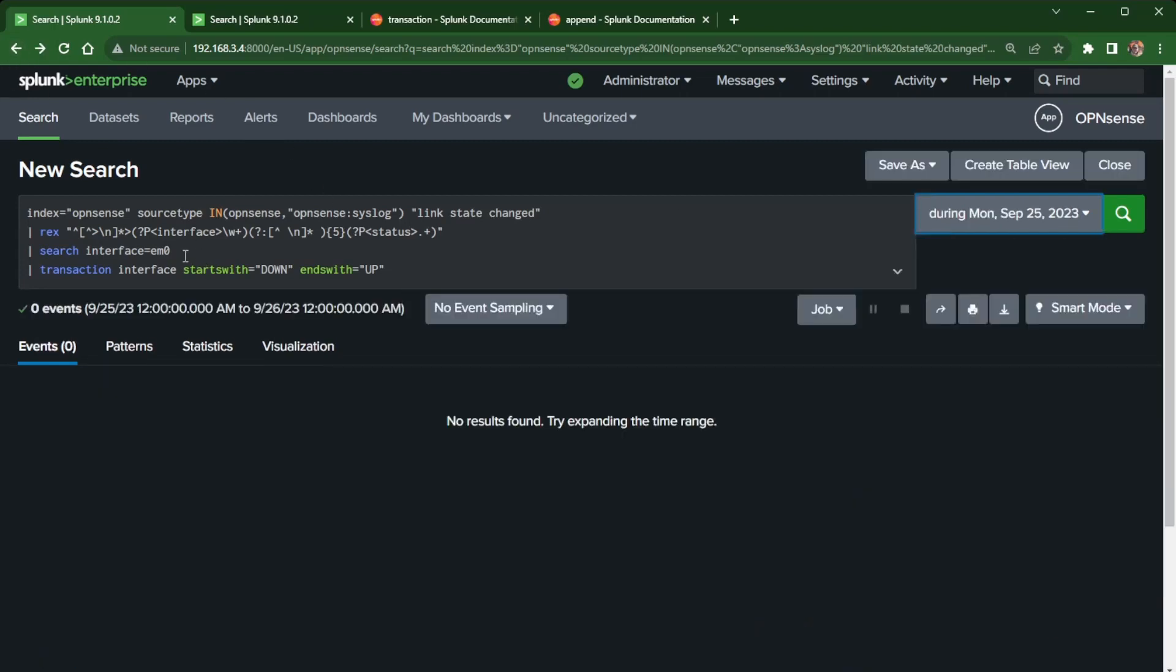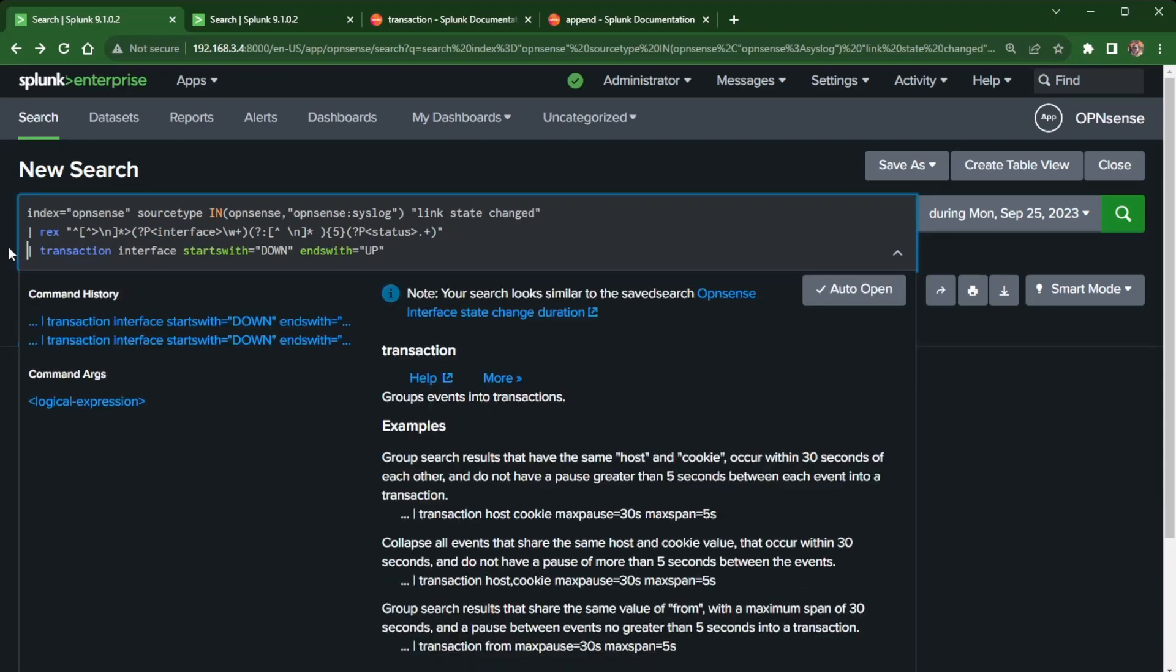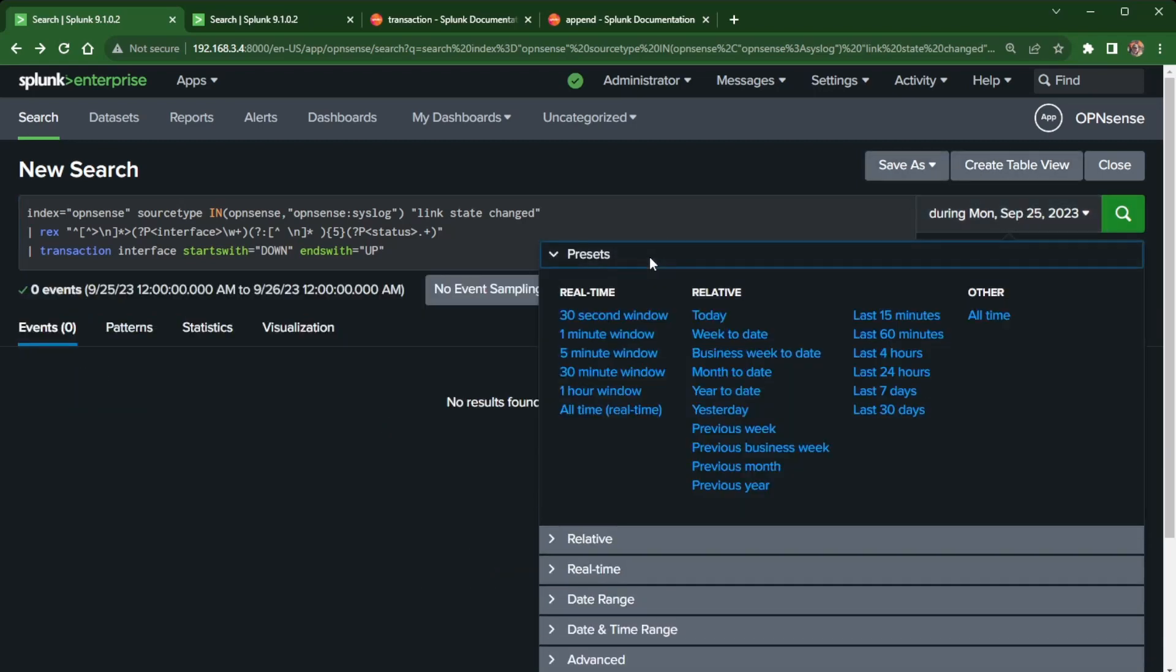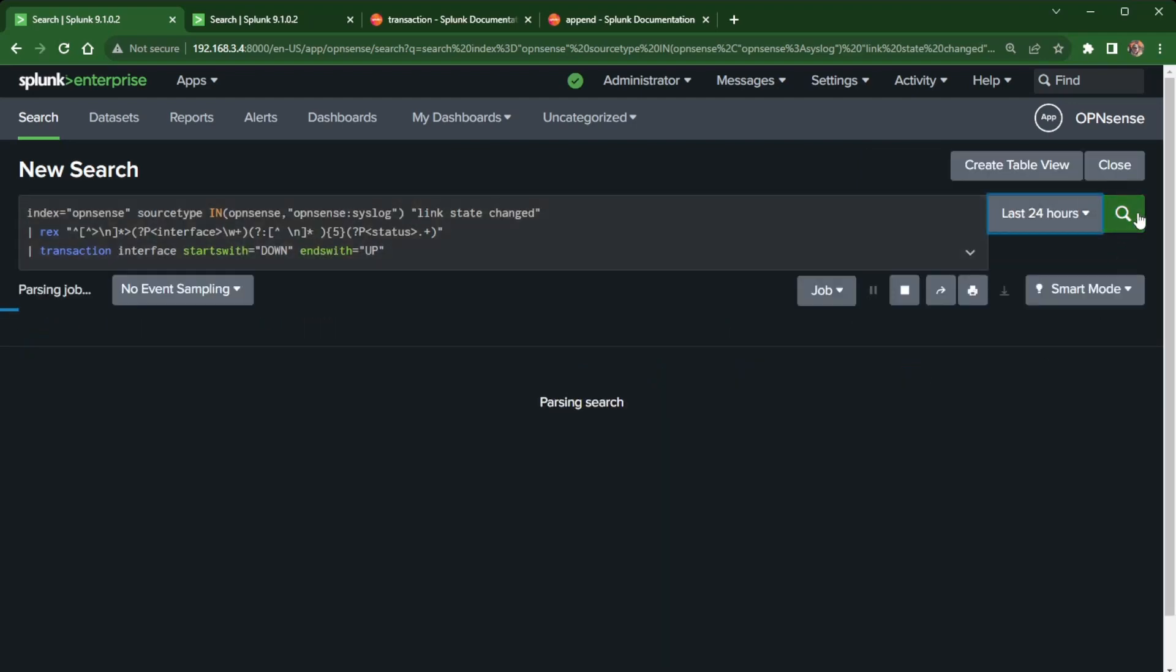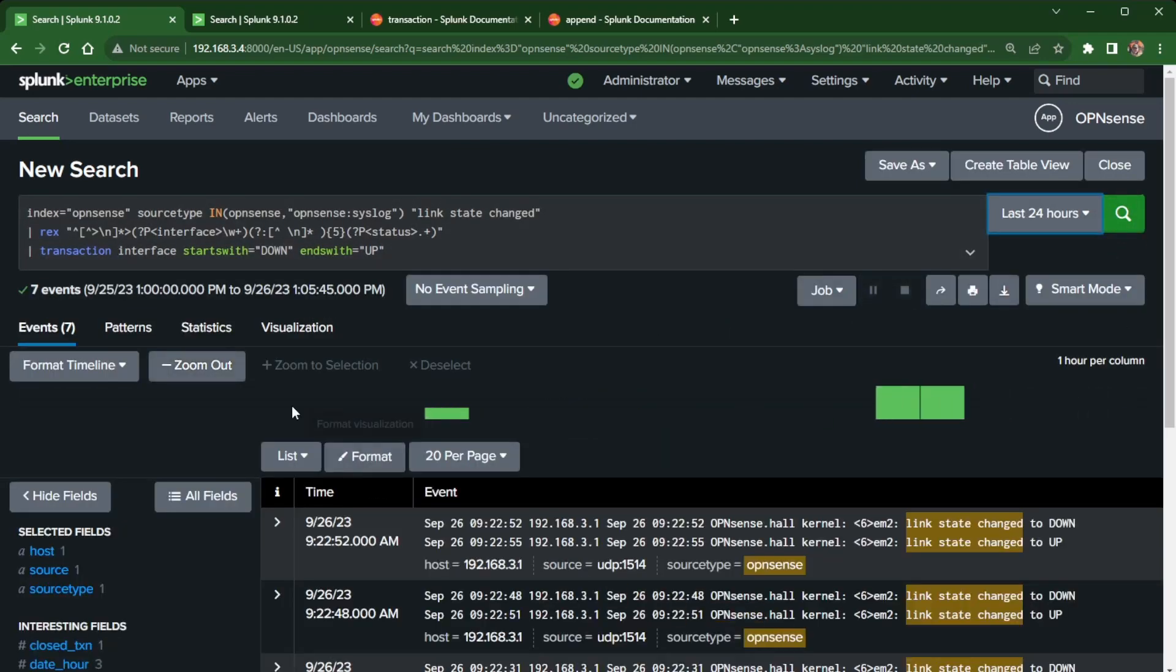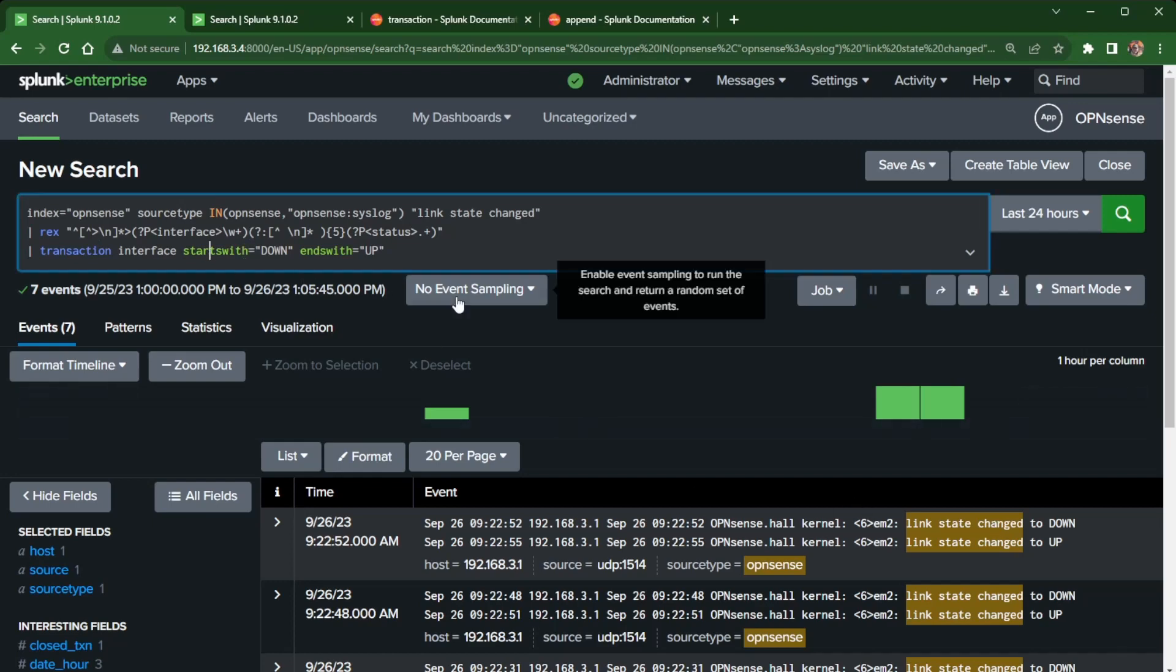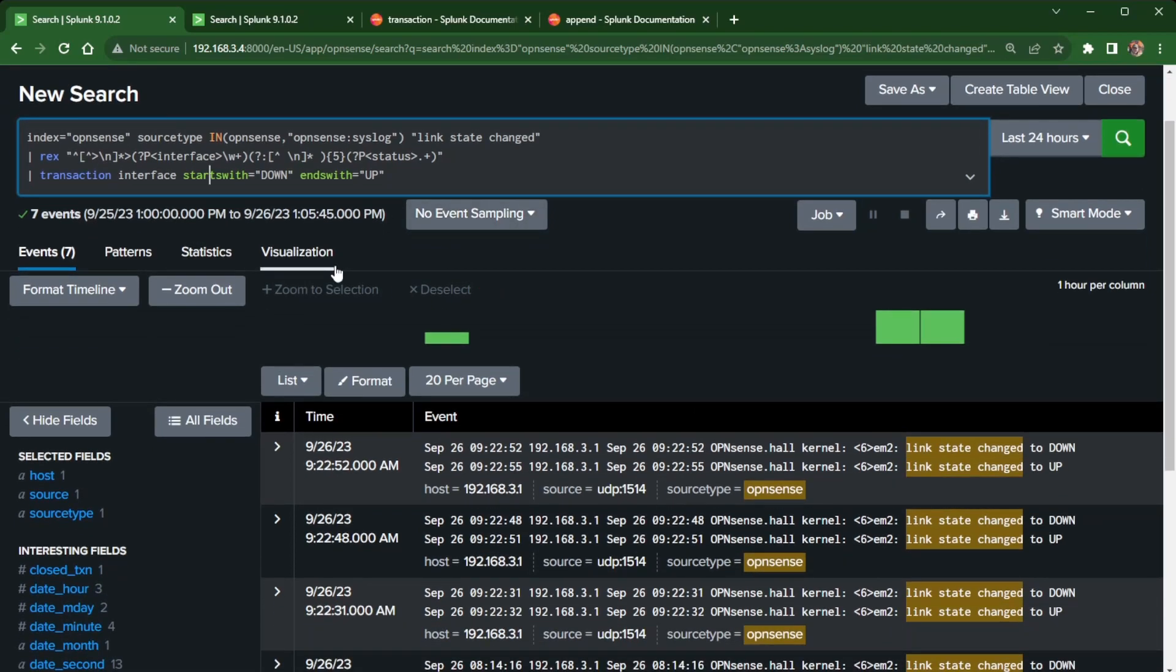And then the transaction command. So what I can do, I'm just going to delete this here and then bring up the transaction command for yesterday's events. Or, you know what, I will do it in the last 24 hours. So let's do that. 24 hours. Now with the transaction, I tell it because I'm using my regex command here to create two new fields, one interface and one status. Interface is common with both link state changes. So I wanted to group them up together. And then I have the first event starts with the keyword down and the grouping of events should end with up.